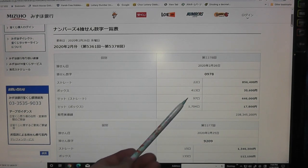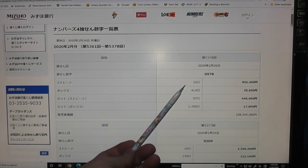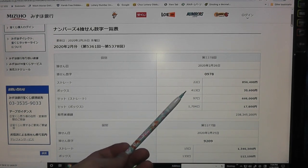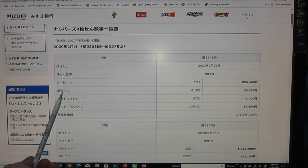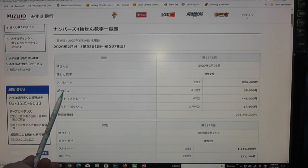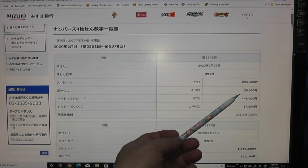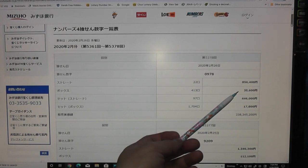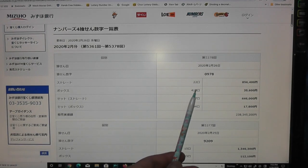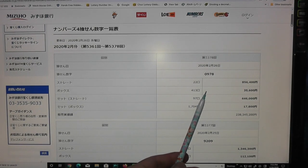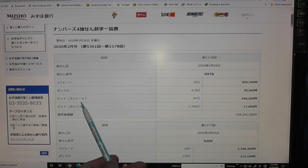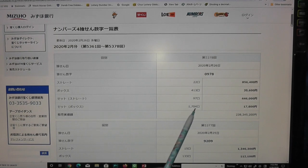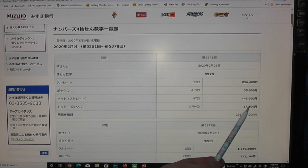If your numbers are 0978 or in a different order and you chose box, then you win 35,600 yen. If you chose 0978 and selected set straight, then you win 446,000 yen.